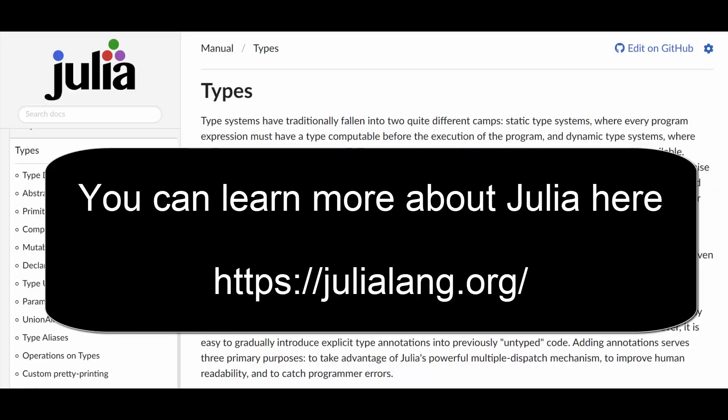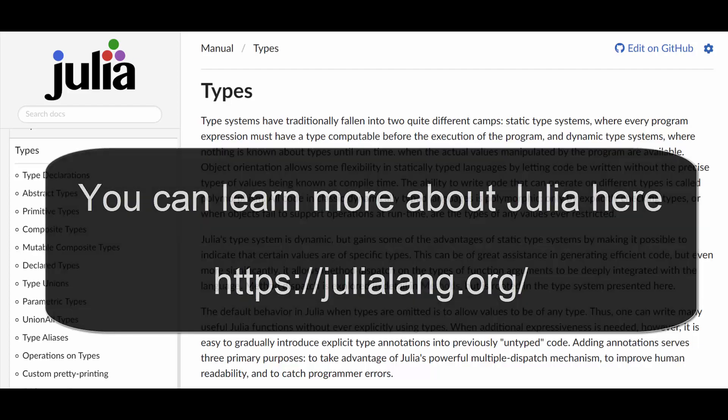So there you go. If only NASA had access to Julia in 1999 and had enforced the use of units by the type system, then they could have prevented the $200 million mistake.